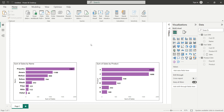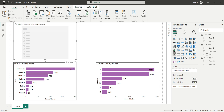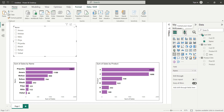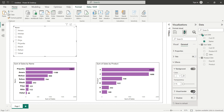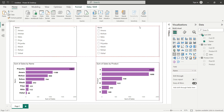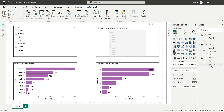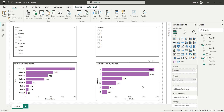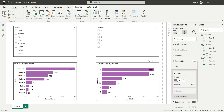Now I'll add two slicers. I'll click on a blank area and select the slicer visual, resize it, and drag the name field into the fields bucket to represent customer names. I'll add a visual border to it. Then I'll copy and paste the slicer to create a second one, place it on the right side, remove the name field, and drag the product field in so it represents product names. I'll also change the second bar chart's color to pink.